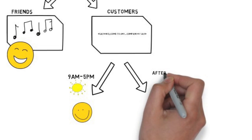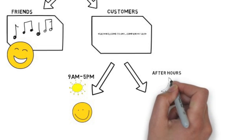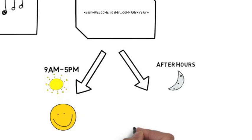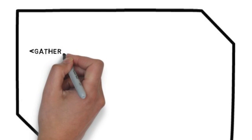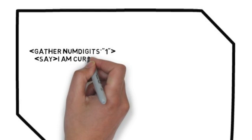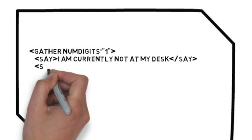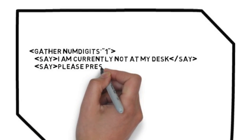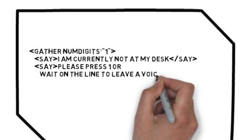After hours, they can leave a voice message that goes to your company email. Or in case of an emergency, they can connect to an emergency response line.